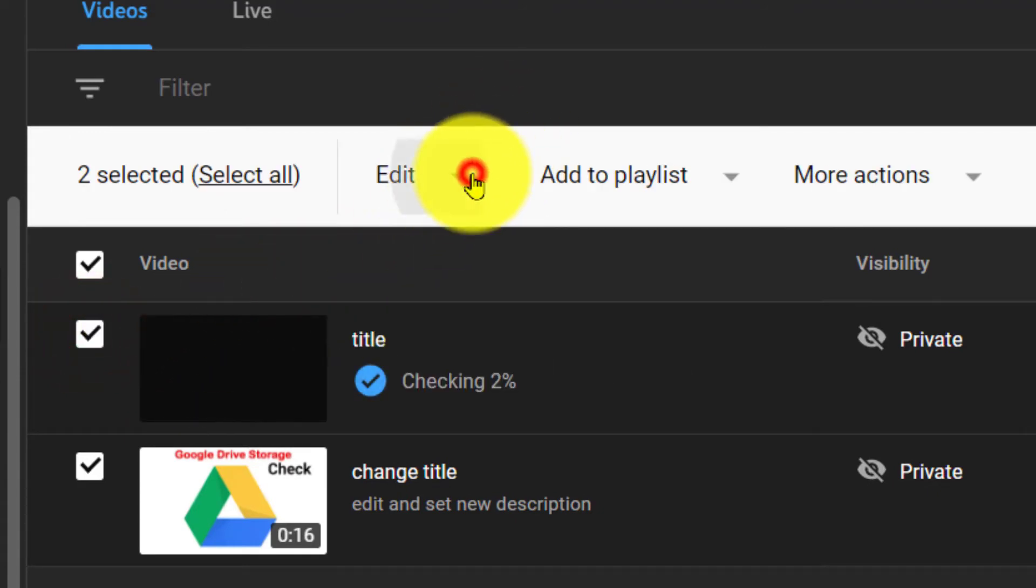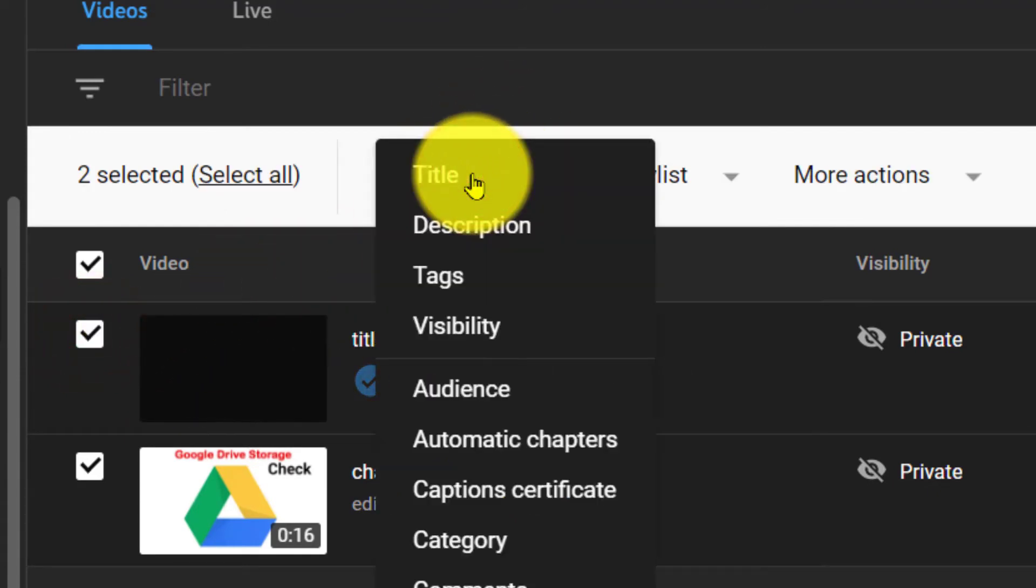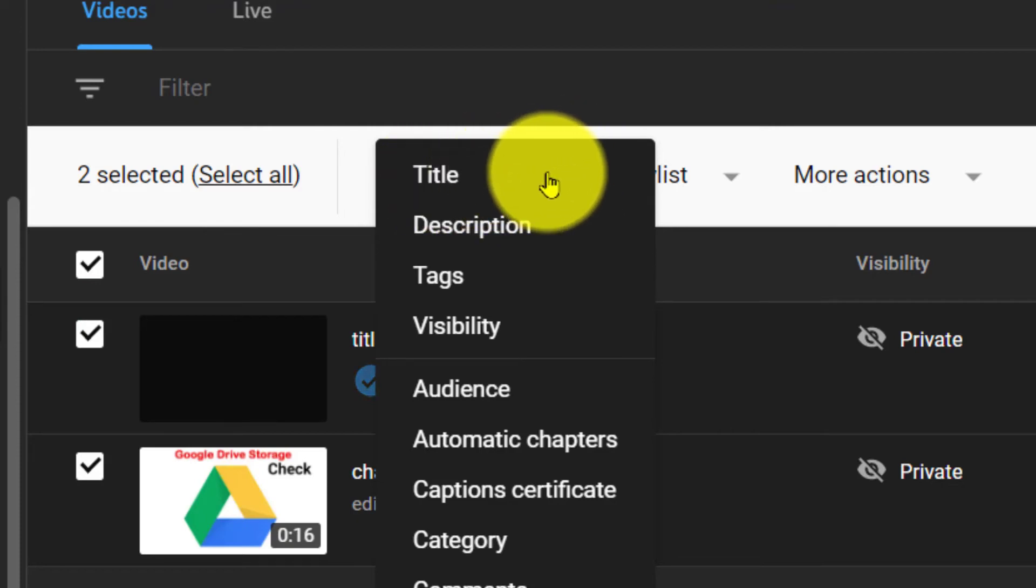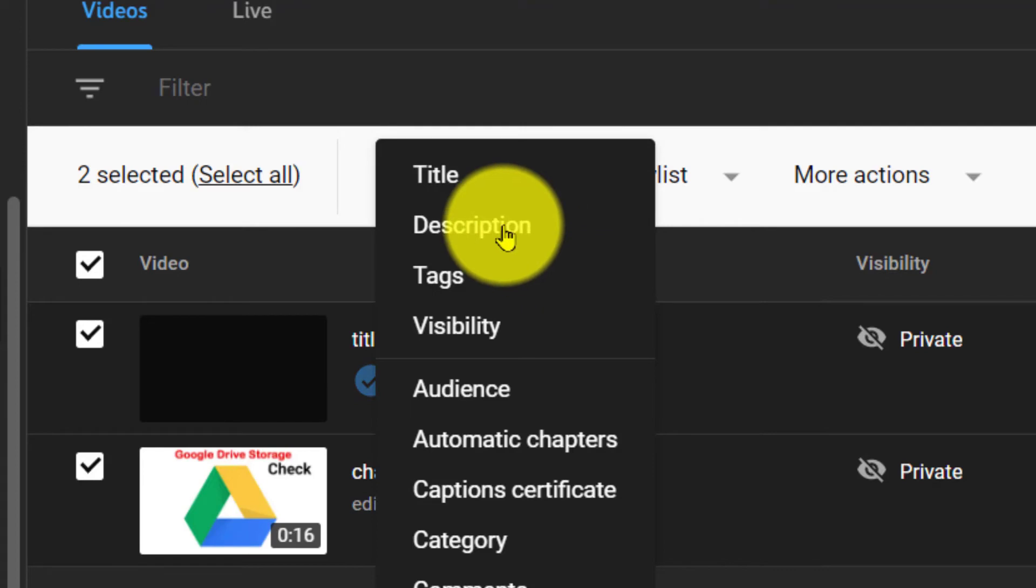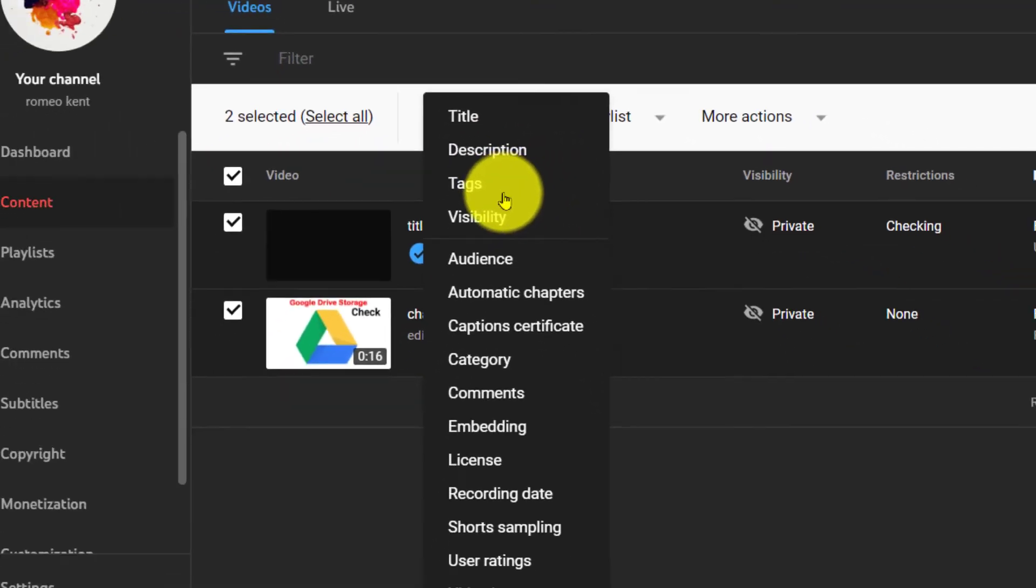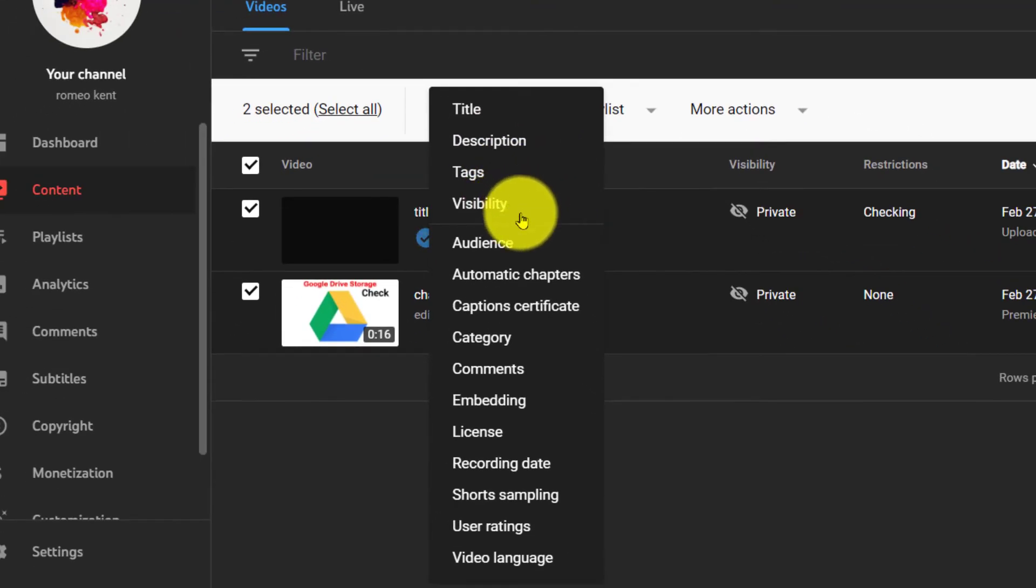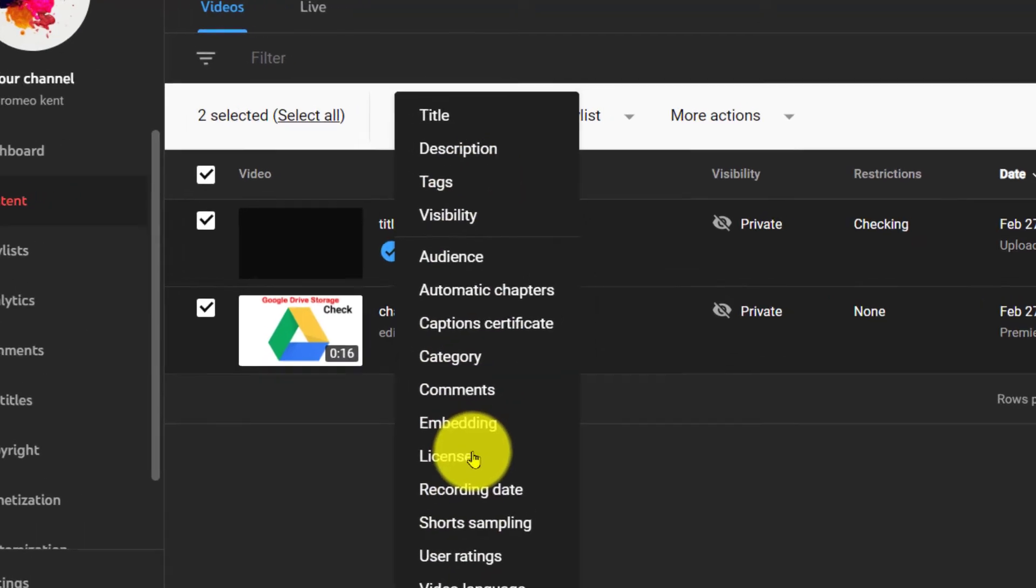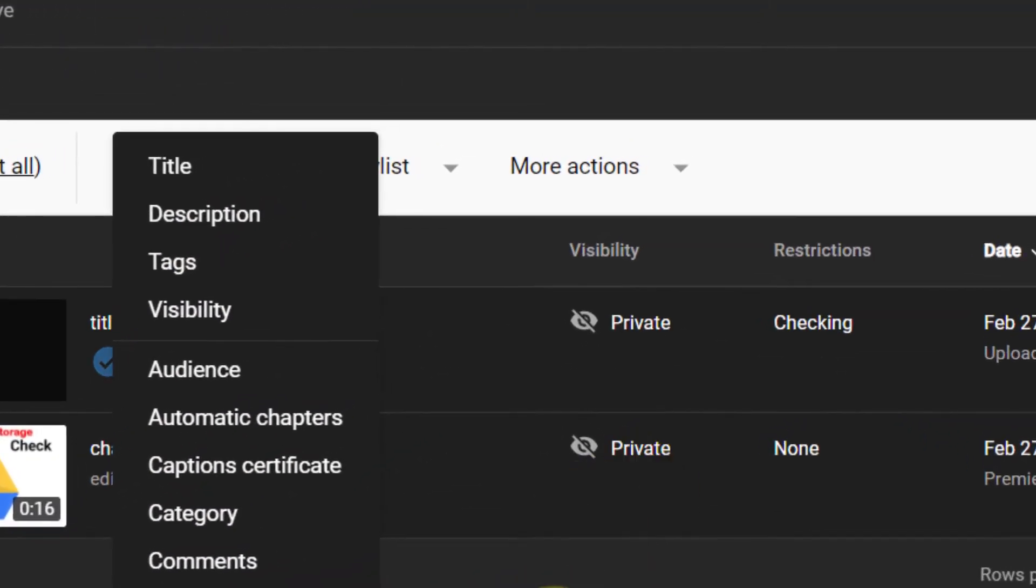You can see that after selecting, you can add the title, description, tags, and visibility to be applied on all videos. Even you can change the category, license, and everything you need to change on the videos so that it can be done at the same time. It can save your time.